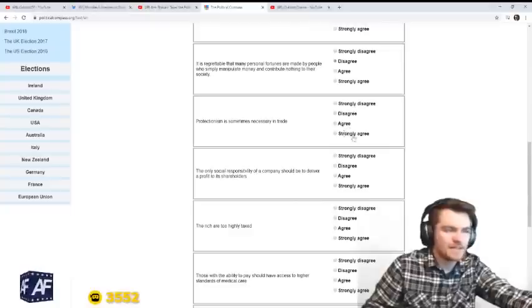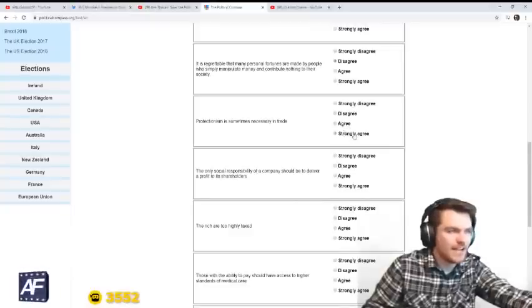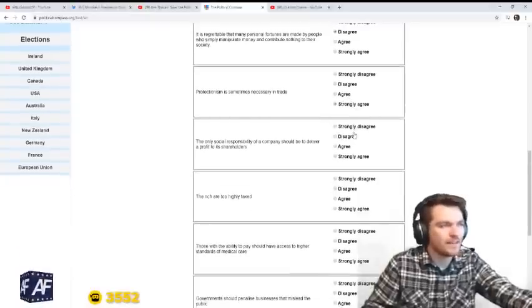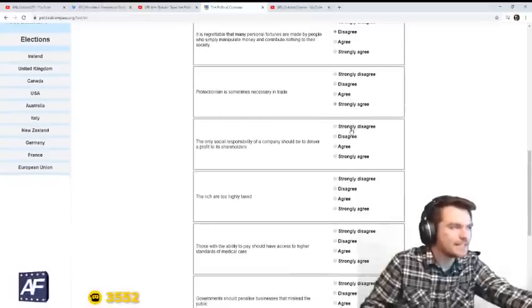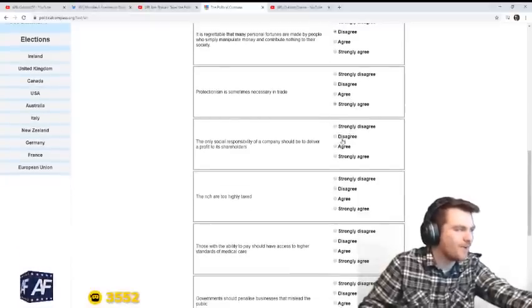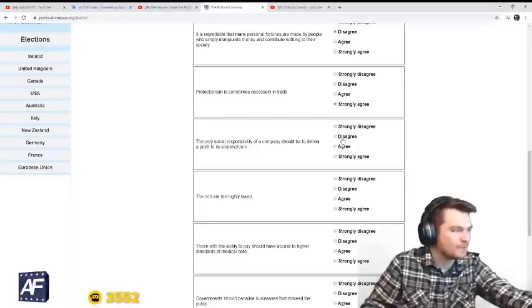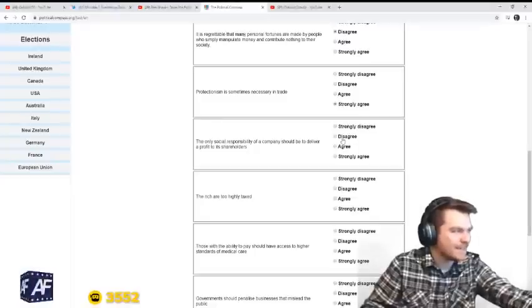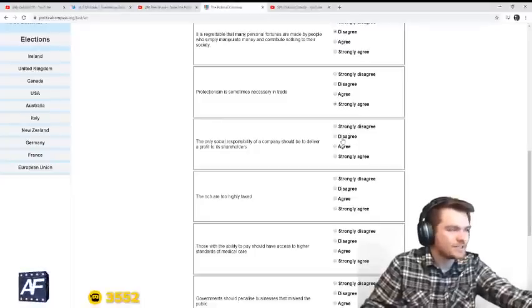Protectionism is sometimes necessary in trade. Strongly agree. Always necessary. We must protect our industry.